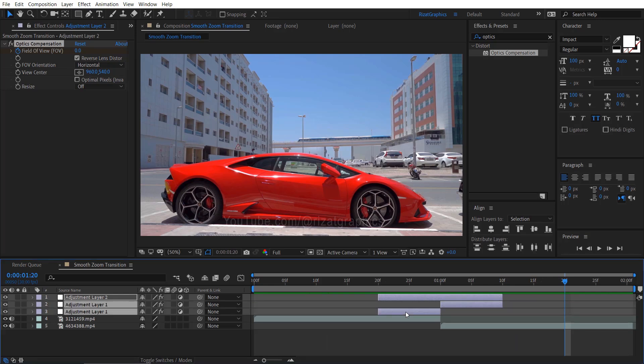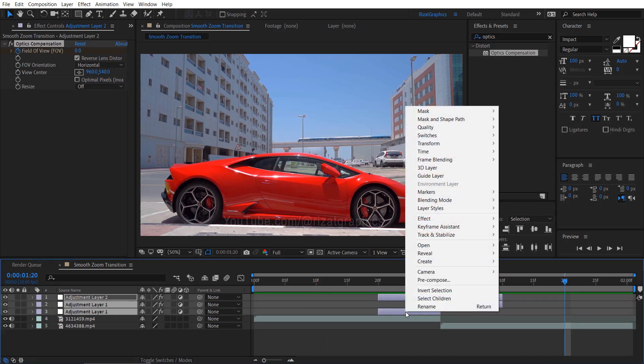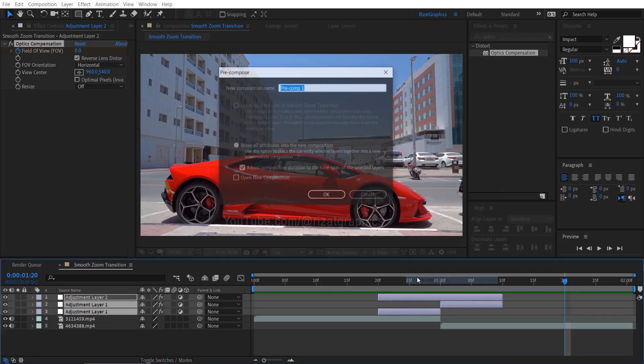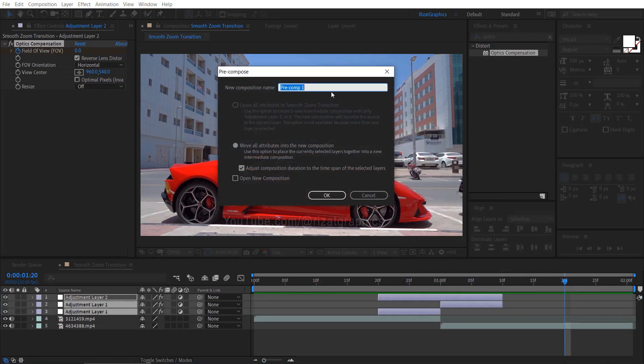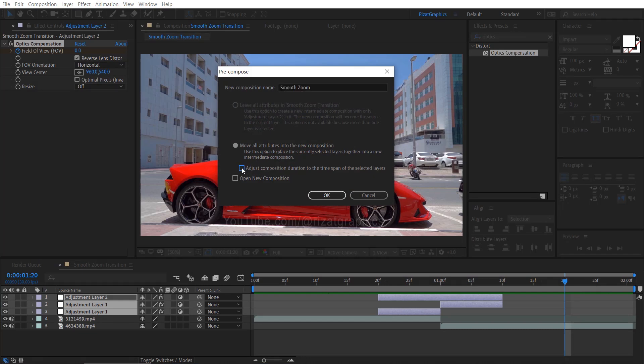Now select all adjustment layers. Right click, then choose pre-compose. Let's call it smooth zoom, or any other name you prefer. Make sure the adjust composition duration is selected.